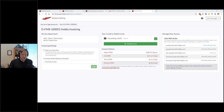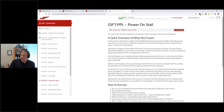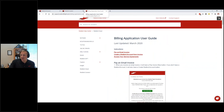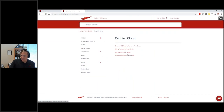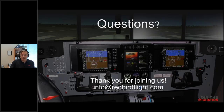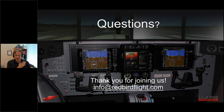That covers the Redbird billing portal — not live yet but coming very shortly. That covers everything we discussed today. Not groundbreaking stuff but potentially very useful. I'd remind you to go to support.redbirdflight.com where you can find a user guide for basically everything we talked about, with step-by-step detail and pictures. If you have any questions, email info@redbirdflight.com. Appreciate your time today.